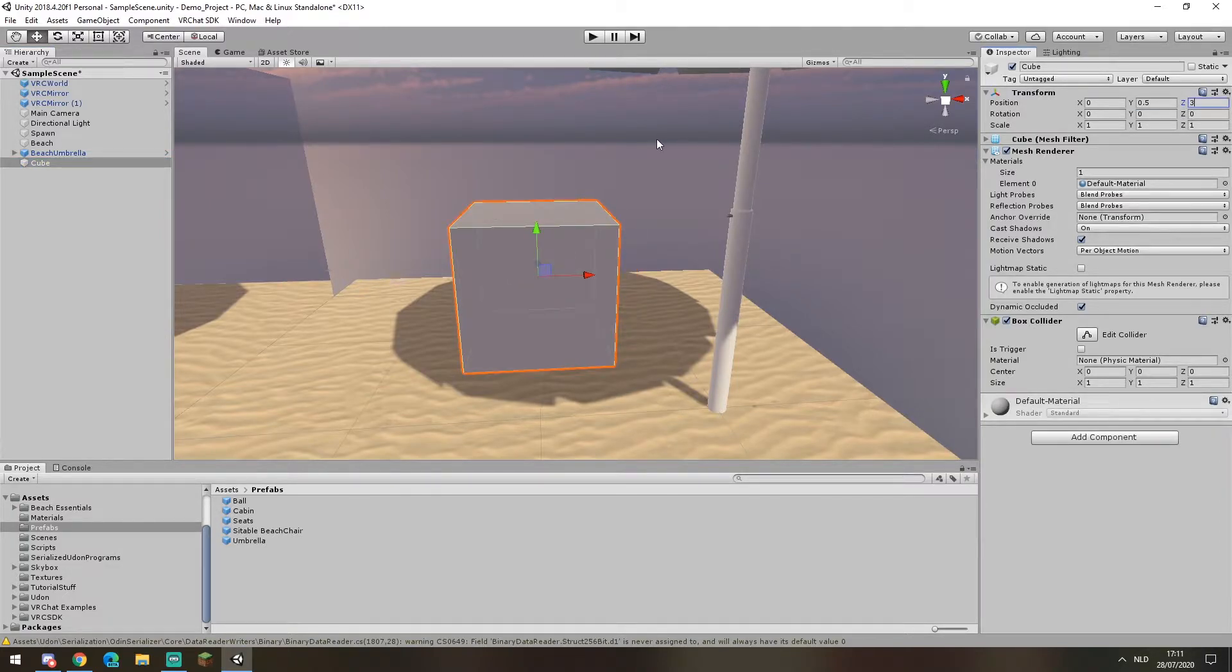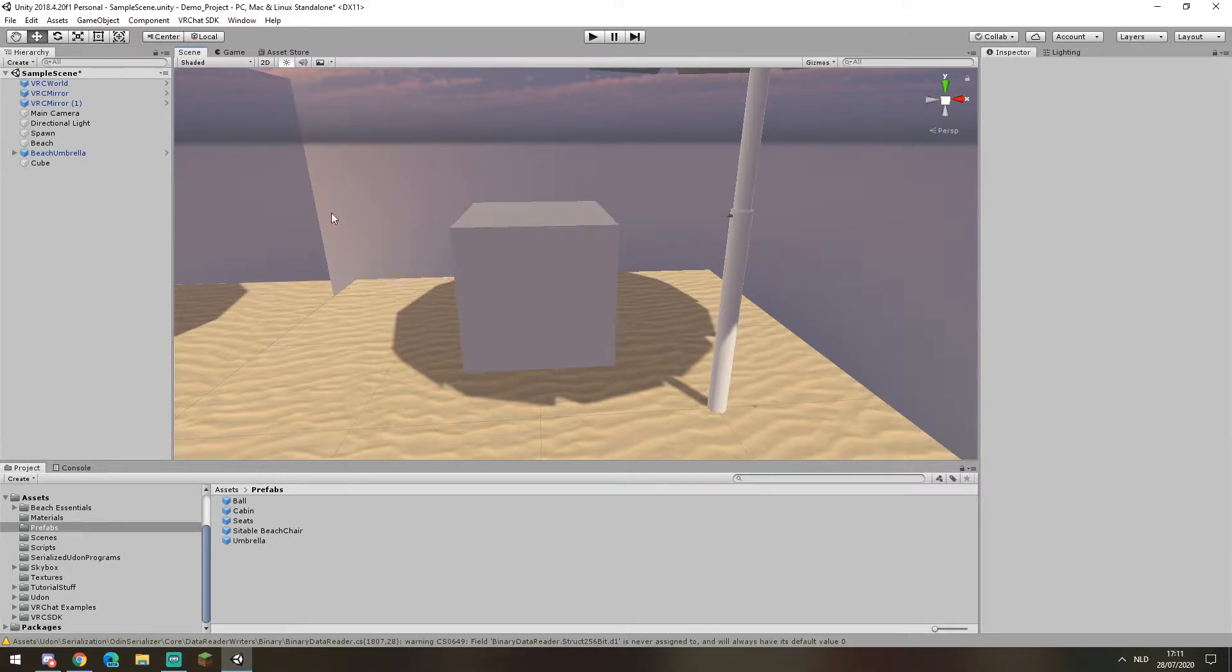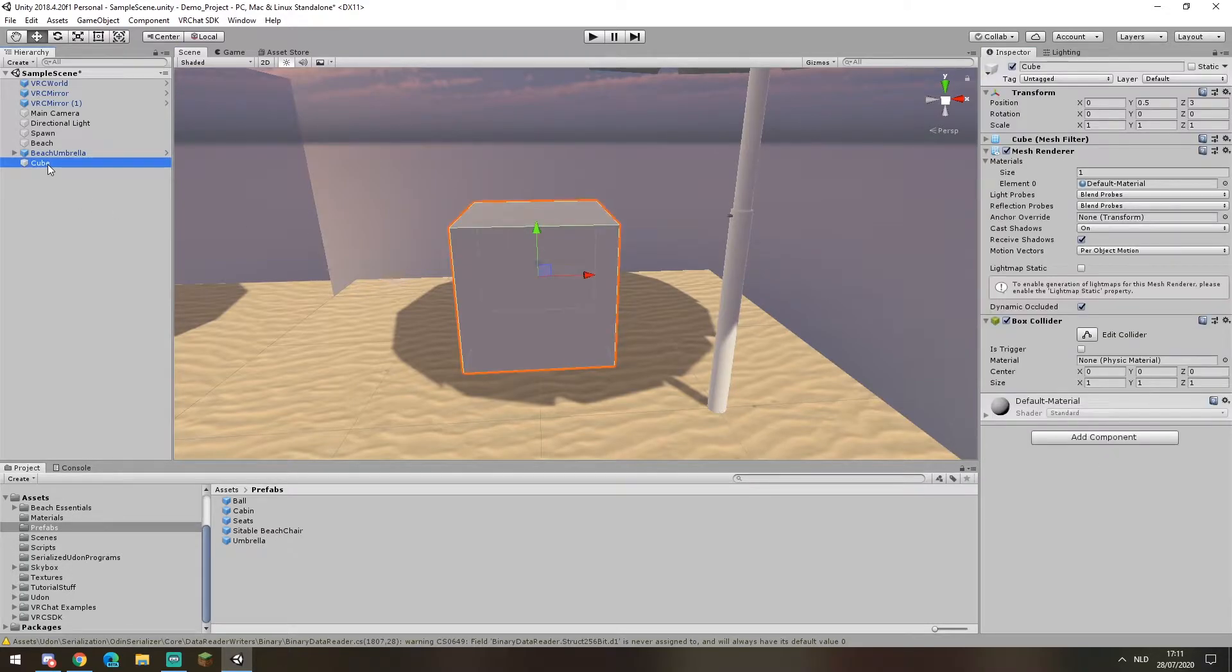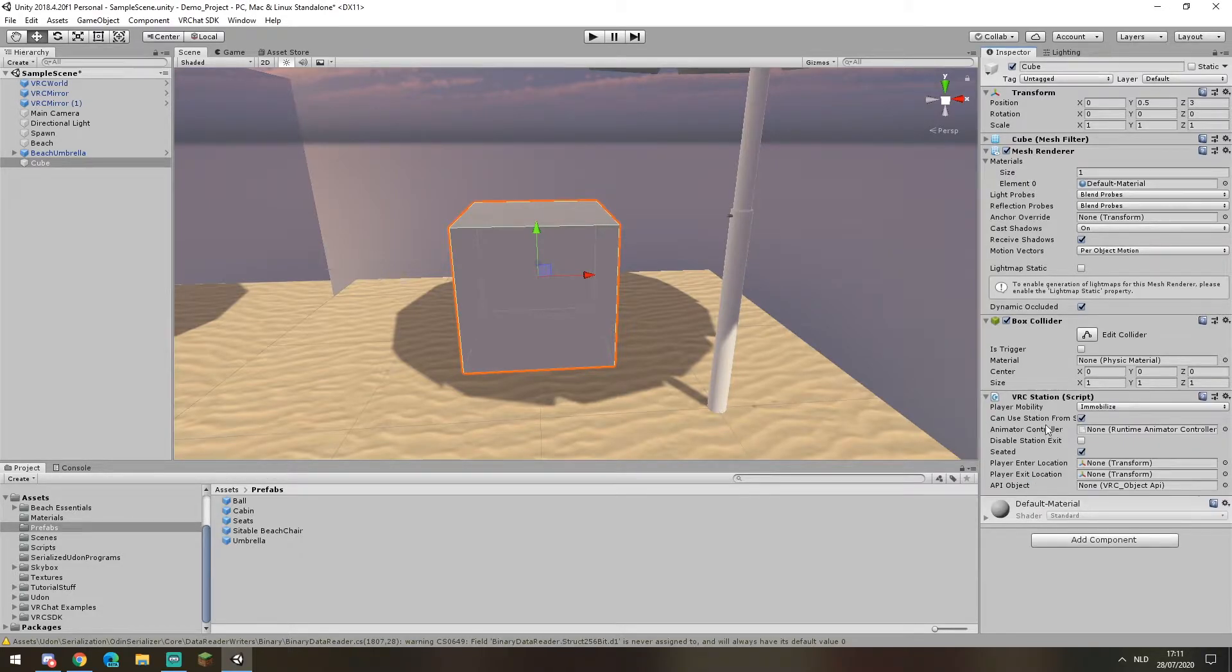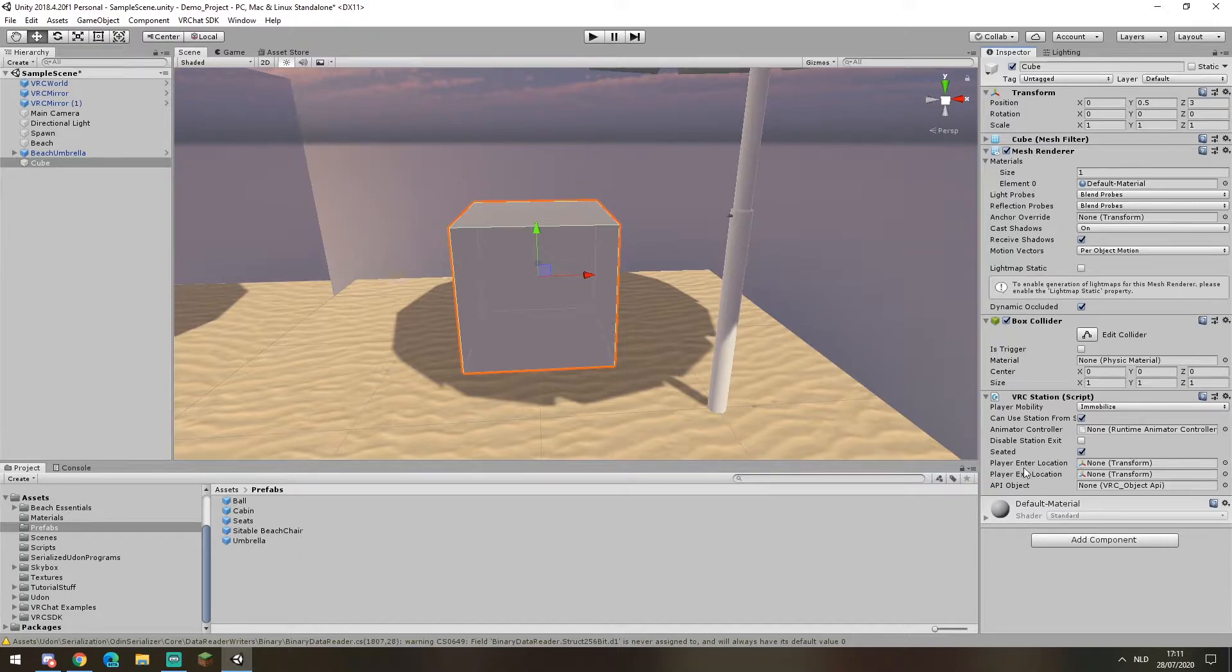With our cube in place let's turn it into a chair. To do so you'll want to add a component being the VRC station. The VRC station as you can see requires two locations: an entry location and an exit location.